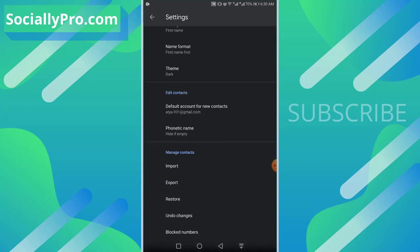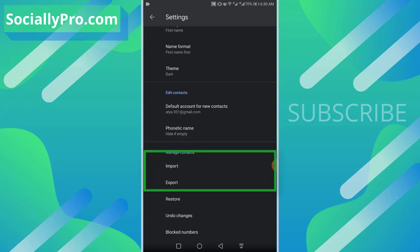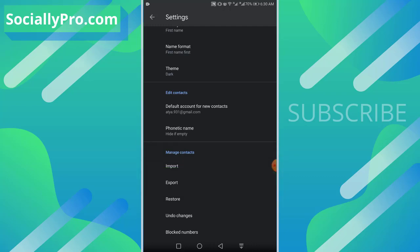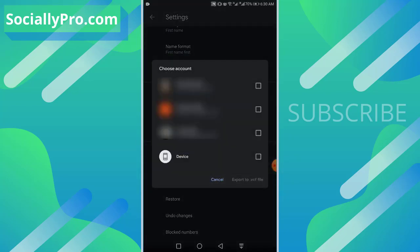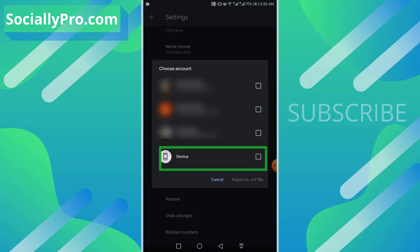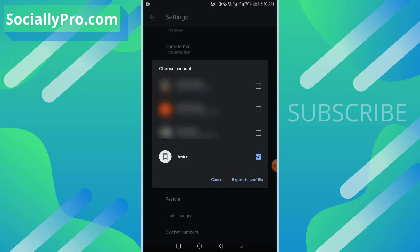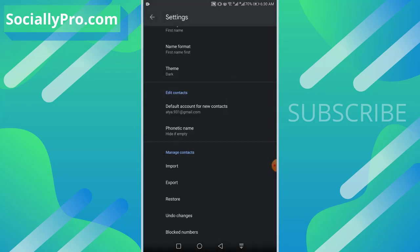As you can see in our Manage Contacts section, we have import and export options. So first of all, if you want to export your existing contacts, hit the export option. Select your account or device, then hit the export to .vcf file and you are good to go.